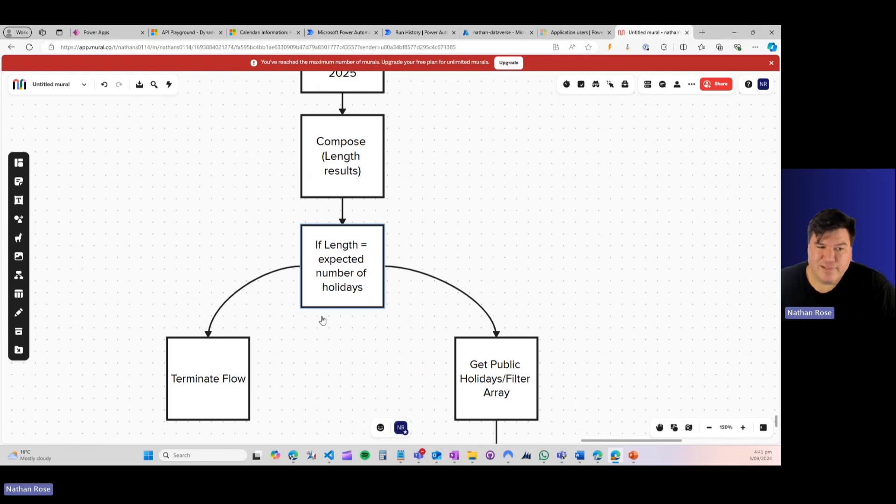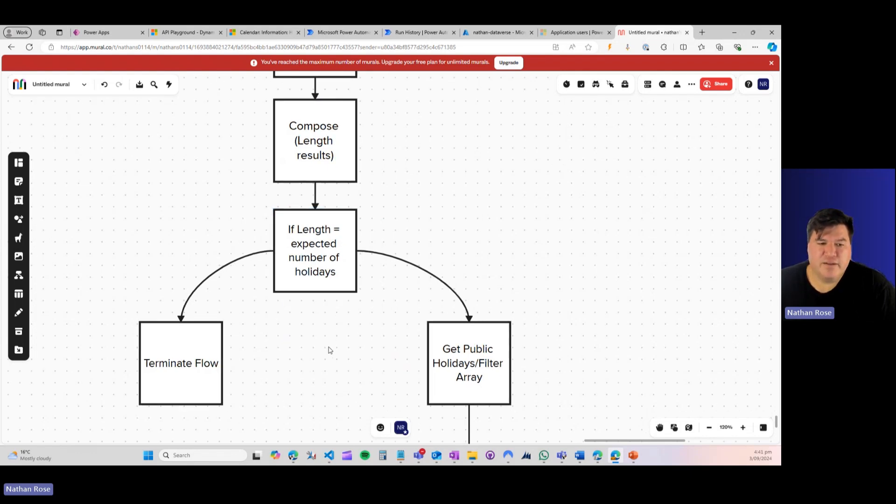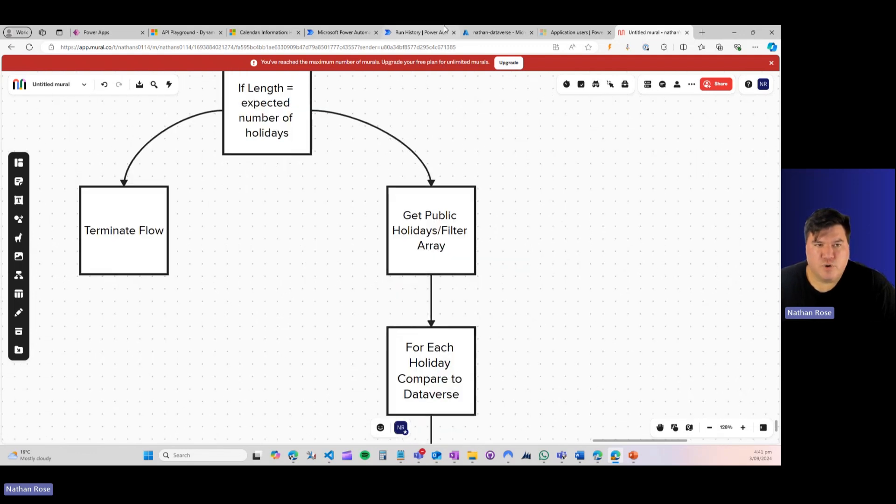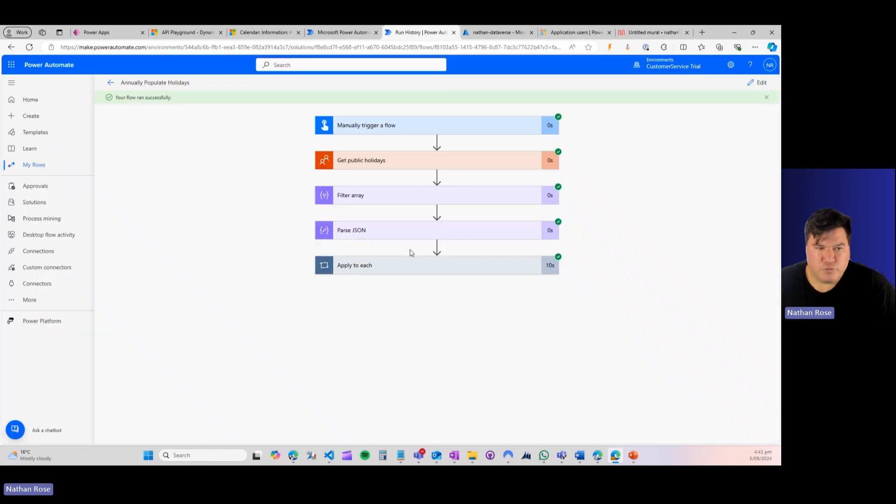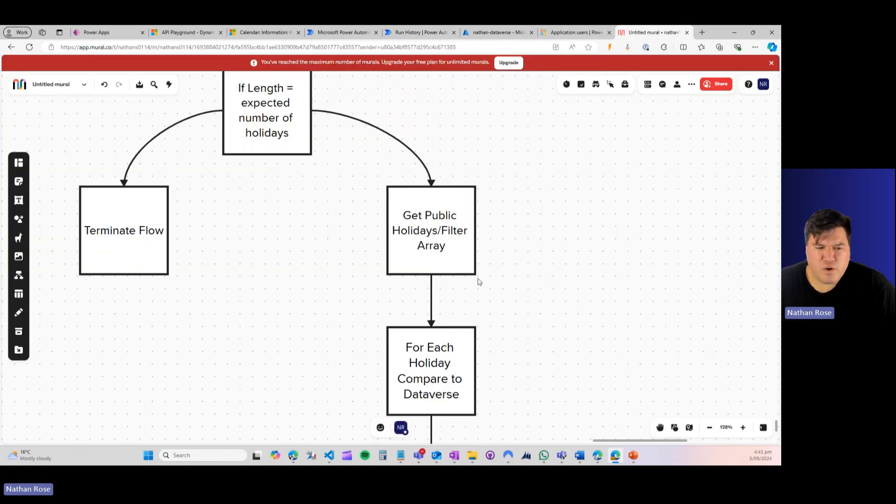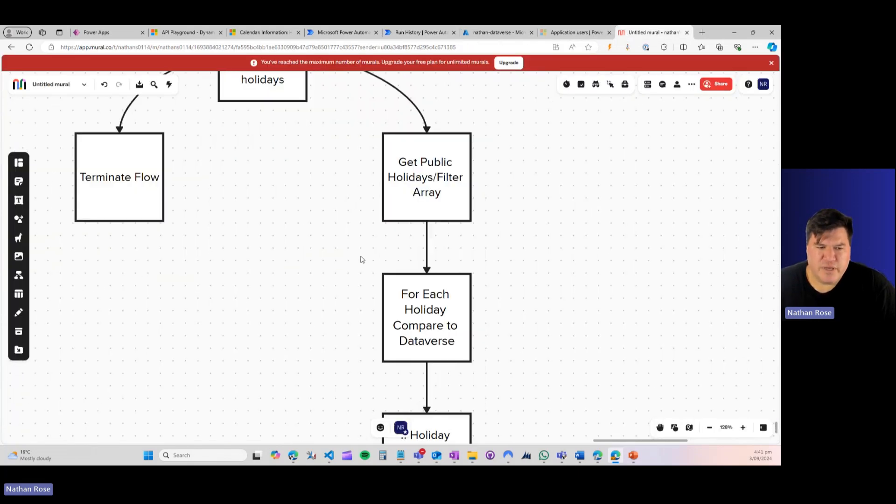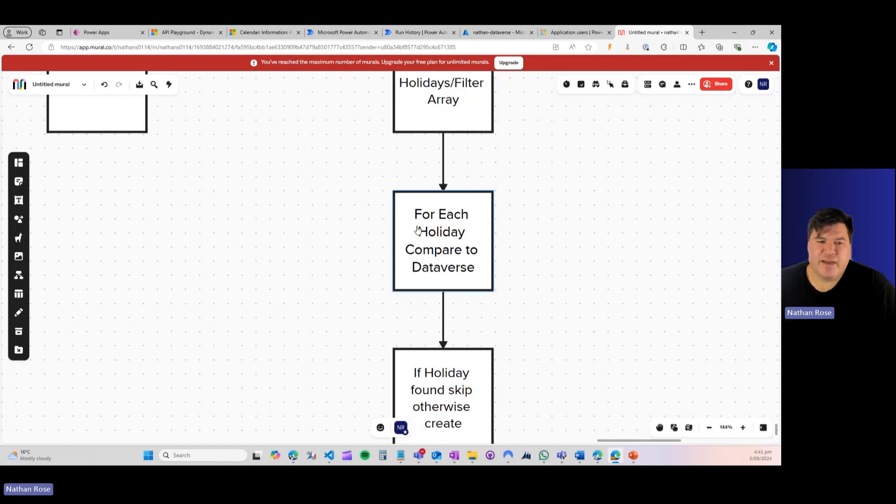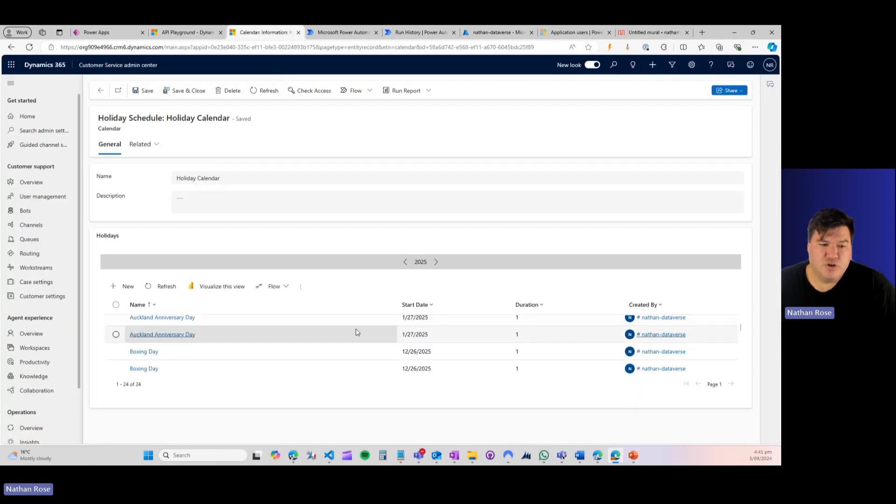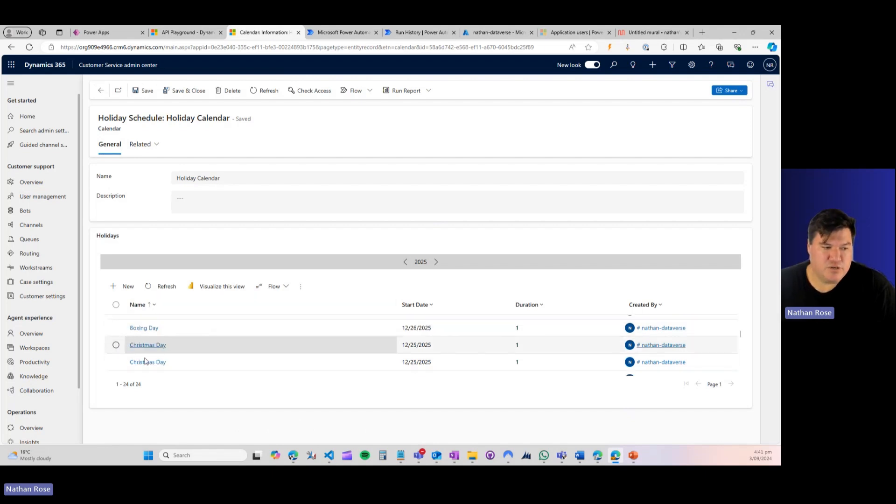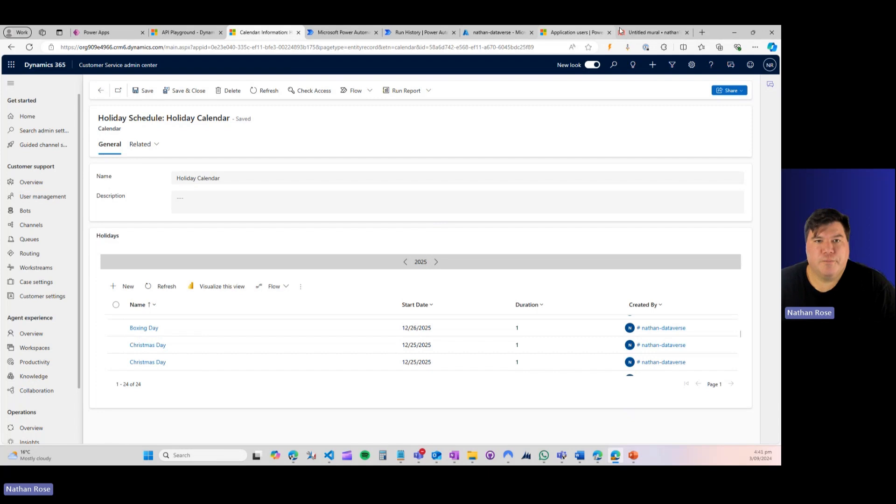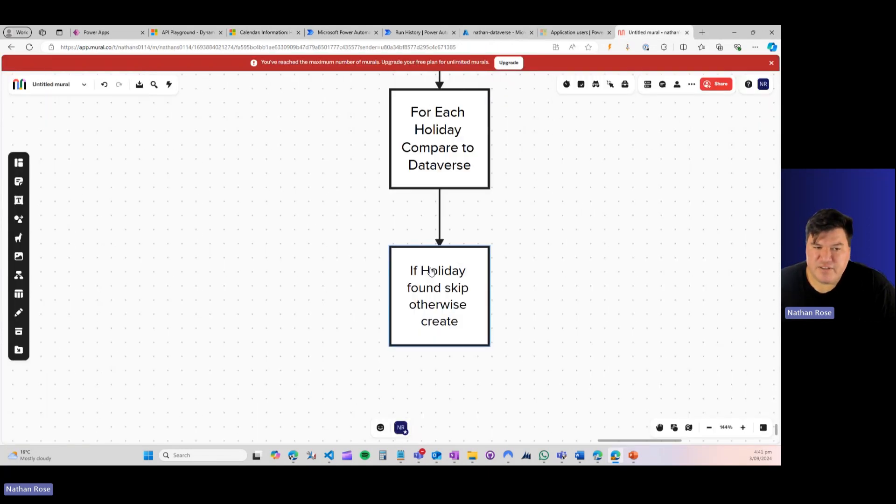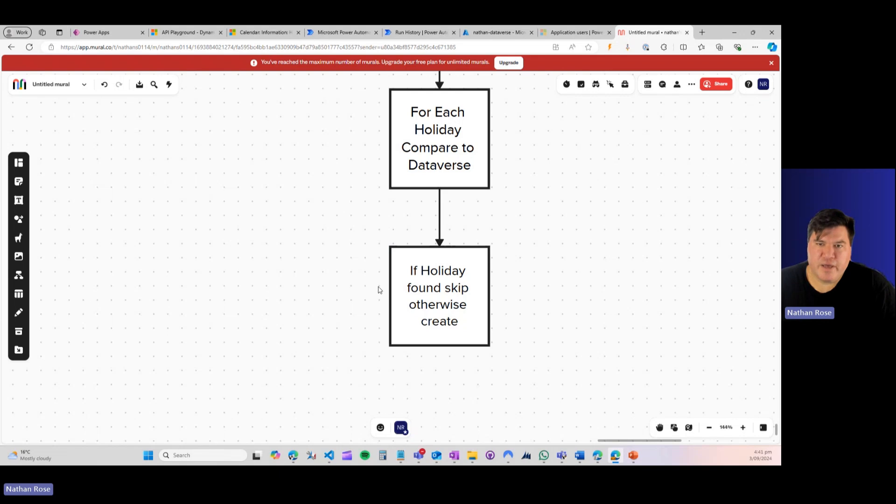And I would do a compose on those results. And basically, if the length equals the expected number of holidays. So for the example here in Auckland, we have 12 a year. So if we found 12 holidays for 2025, go ahead and terminate the flow. We don't need to run this. However, if we found less than that, then we can go ahead and we can go through all the rigmarole here of getting our public holidays and filtering our array. However, what I would do is for each holiday, I'd compare it to Dataverse. So I would say, do we have an Auckland Anniversary Day? Do we have a Boxing Day? Do we have a Christmas Day? Et cetera. And if we find the holiday, skip it, otherwise create it.